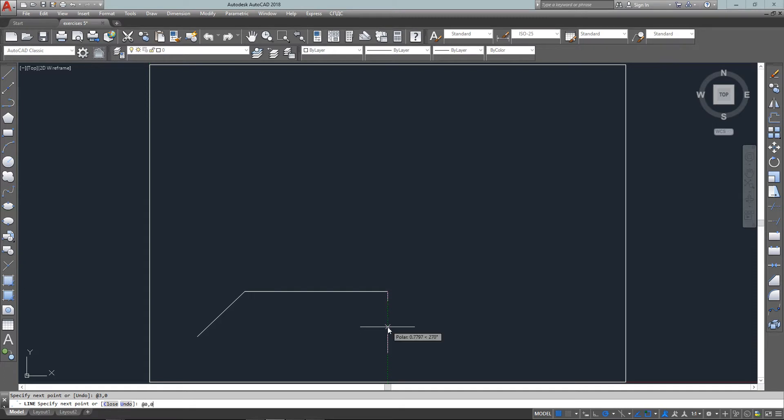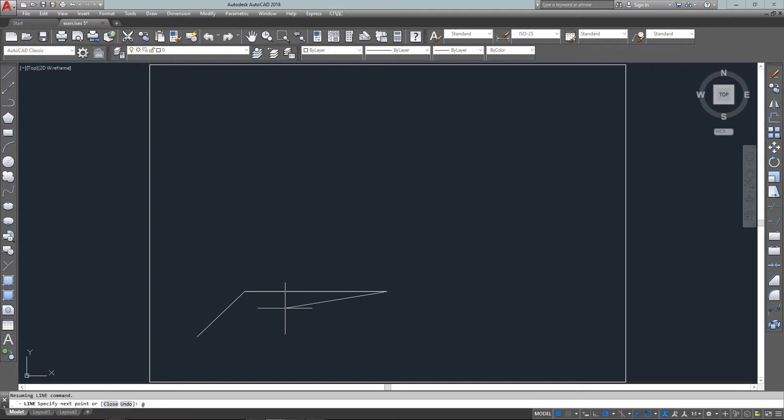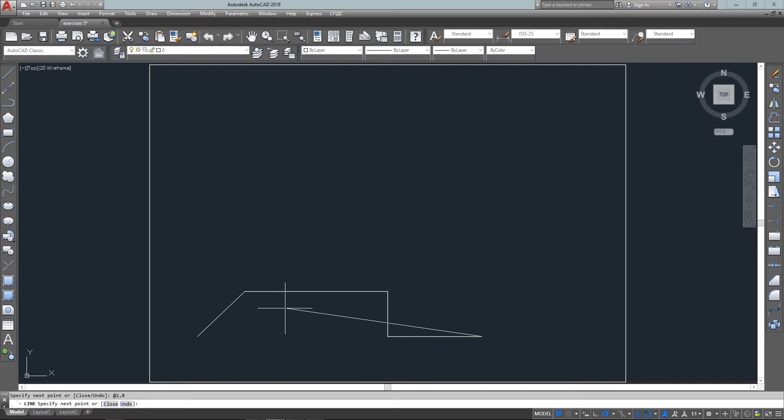Next one is a mistake so I do a Control Z, go back to zero comma negative one, and from there I can go two units to the right which is relative two comma zero. The next angle is 180 minus 135 which gives me a 45 degree angle.